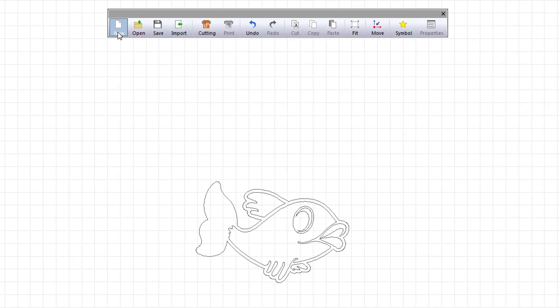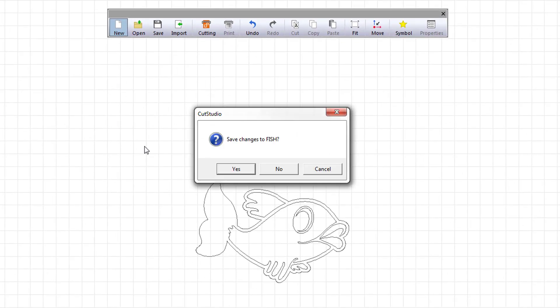When you select the new command, you will be prompted to save your current design before a blank workspace appears.